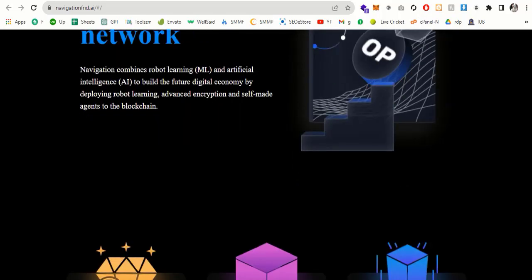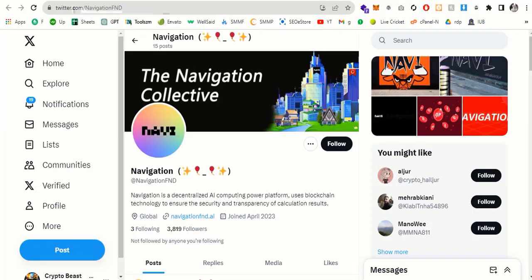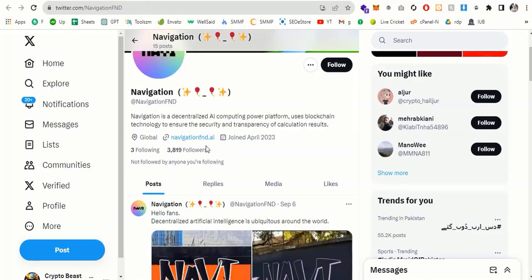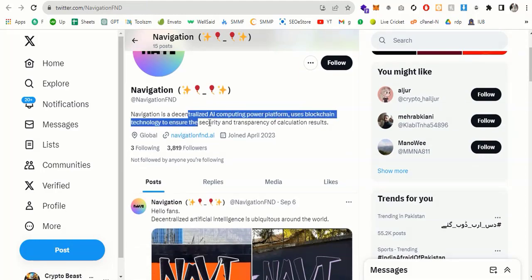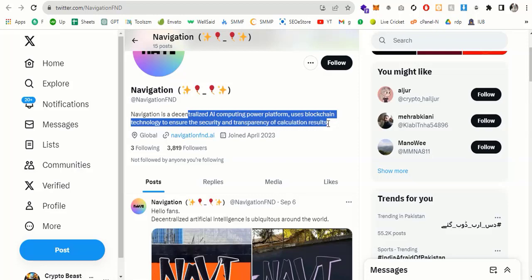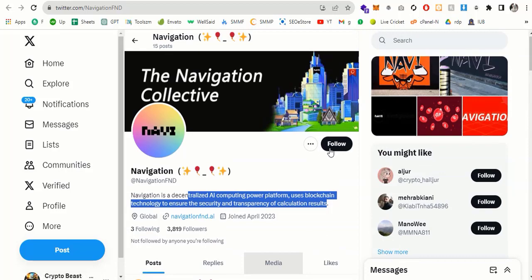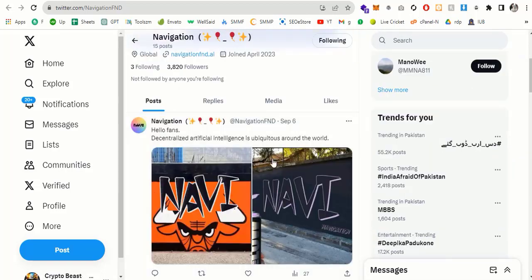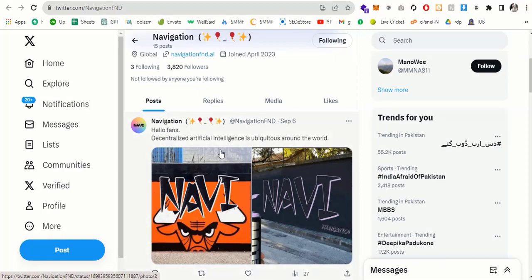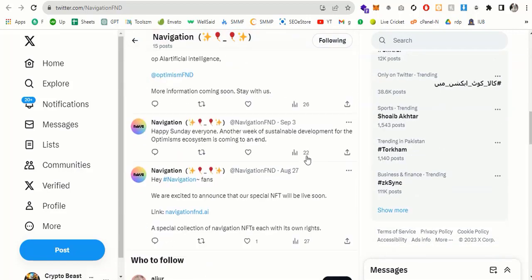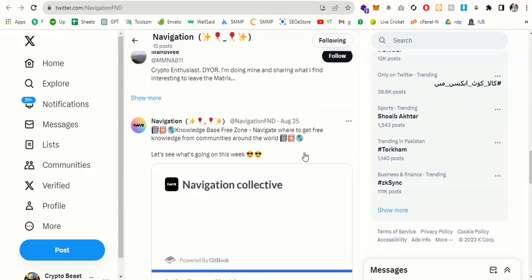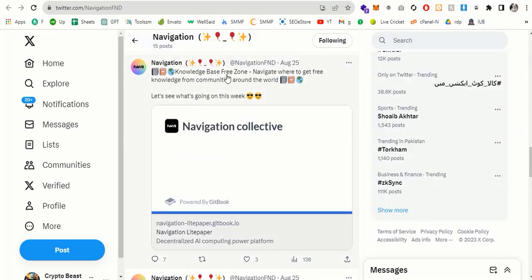I'm going to show you now. So here you can see this is the official Twitter account of Navigation. And this is the Navigation Fund, the Navigation collection. So if you scroll down, you can see the website link. And it's a technology computing power platform that uses blockchain technology to assure the security and transparency of circulation results. And here you can see, I highly recommend to follow this account. So you don't miss any update and airdrops and everything. And if you scroll down, you can see, hello fellows, decentralized artificial intelligence around the world. And if you scroll down, you can see everything is mentioned on this account in detail. And here is the link, the base, please navigate where to go to the knowledge from the communities around the world.